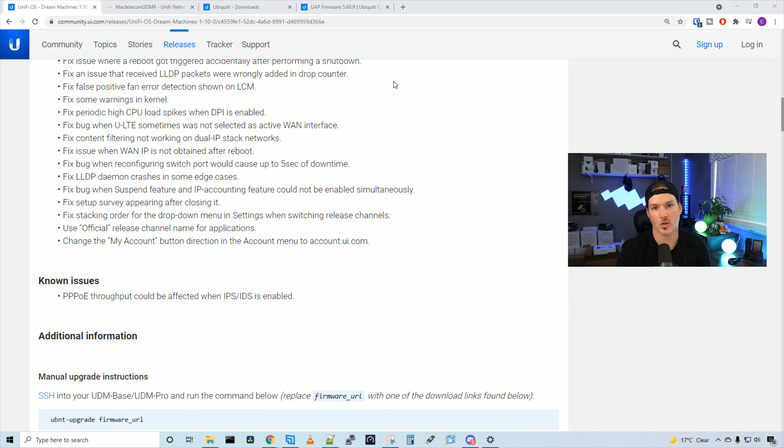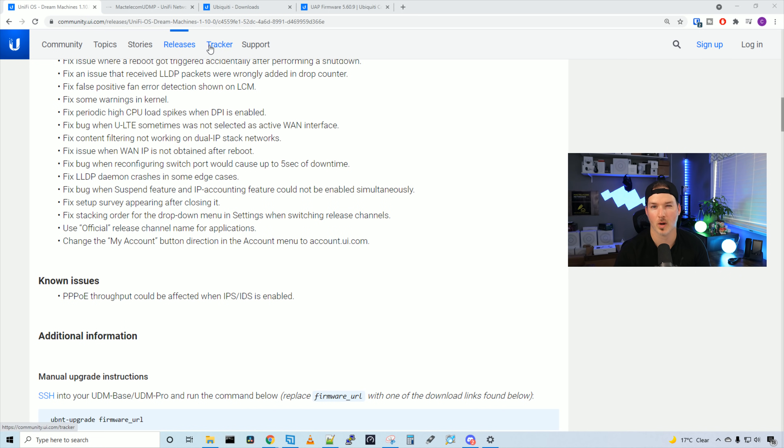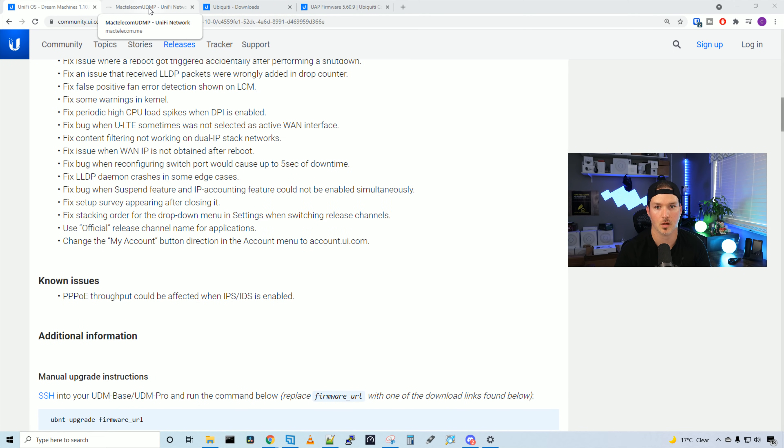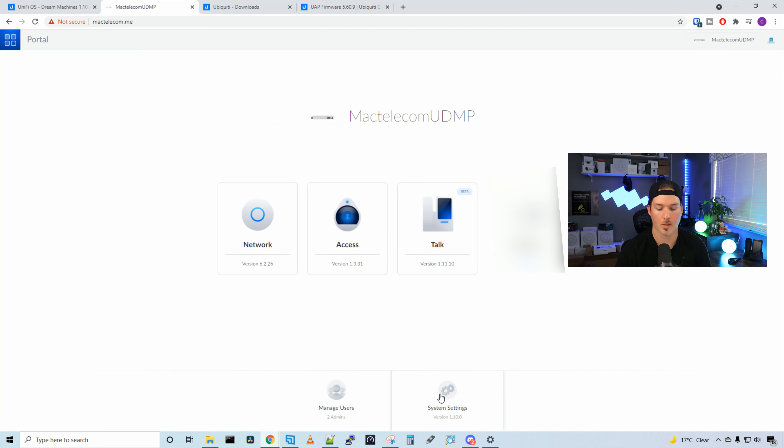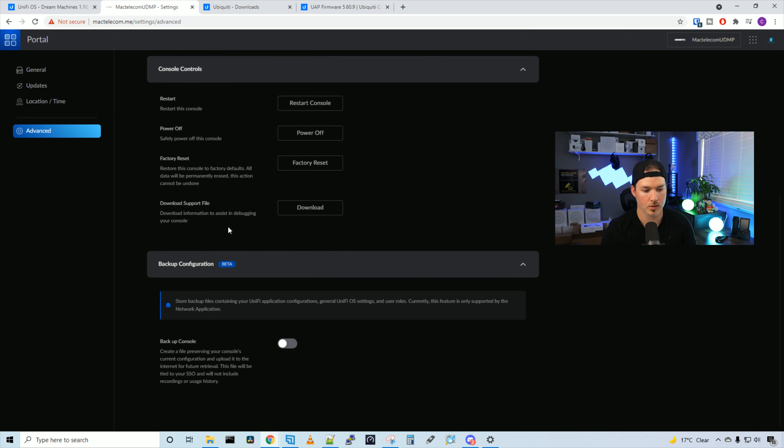Now, let me show you the cloud backups for our config files. I know a lot of people don't like to do things in the cloud, but I'll show you how you could use it. We'll go to my UDM Pro and I believe this is only available on the Pro model right now. So we'll go to my Mac Telecom UDM and then we'll go to system settings. When you're in system settings, you need to make sure that you have remote access enabled and then we could scroll down to the bottom.